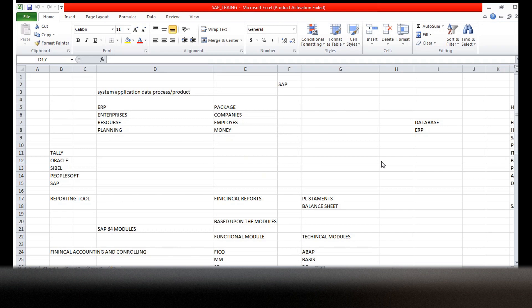SAP is one type of ERP package, which we call an ERP package. ERP means Enterprises Resource and Planning. Enterprises means companies, organizations. Resource means employees who are working inside the company. Planning means money - what is the budget to run the company, what type of things we need - that is the planning.